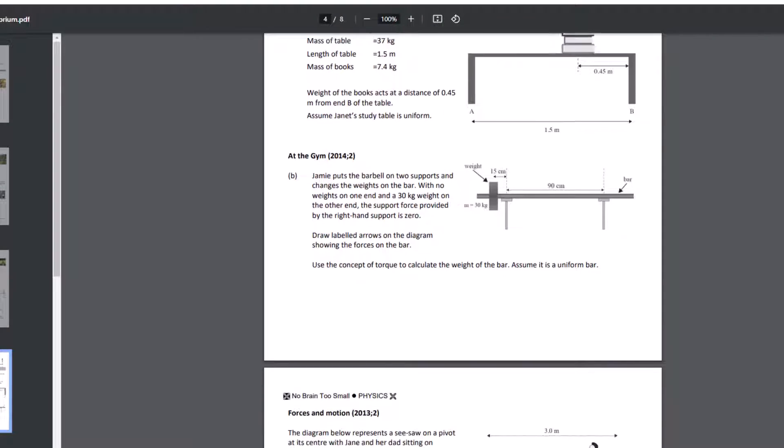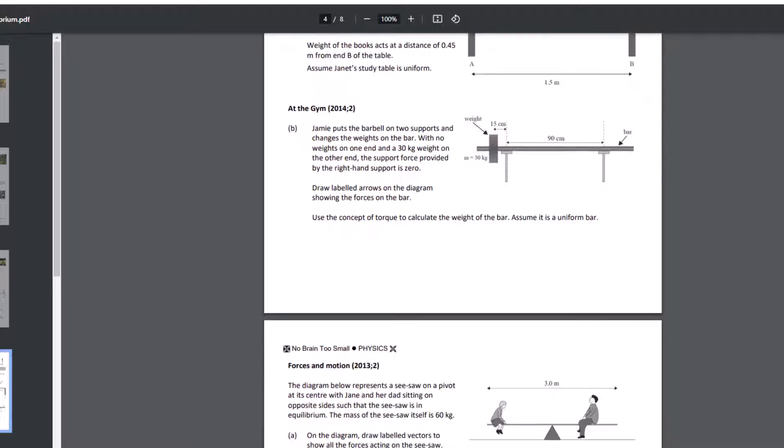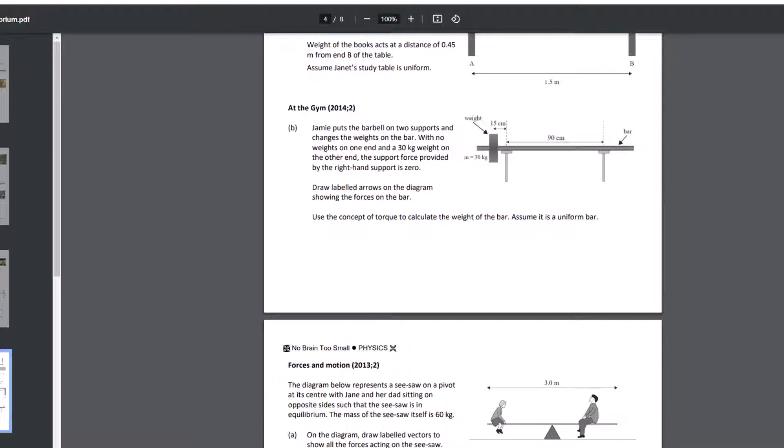This was a good one there at the gym. We can draw forces on that. In this case, the support force provided by the right-hand support is zero. So this support is providing no force, which means that it must be perfectly balanced about this support, which would be our pivot.